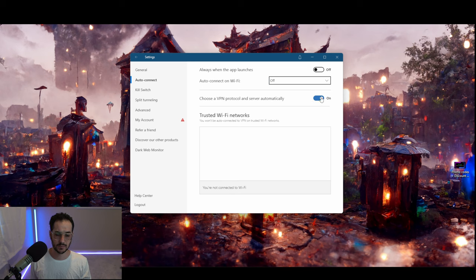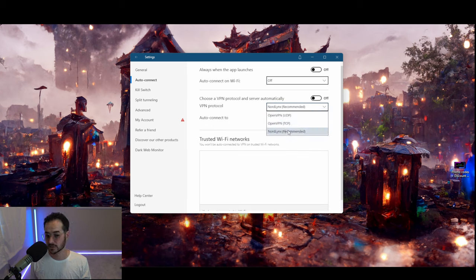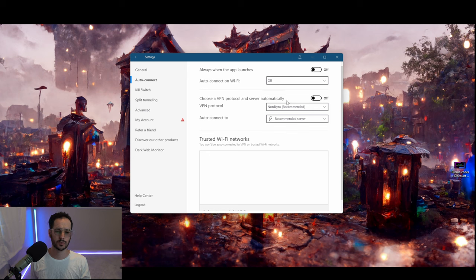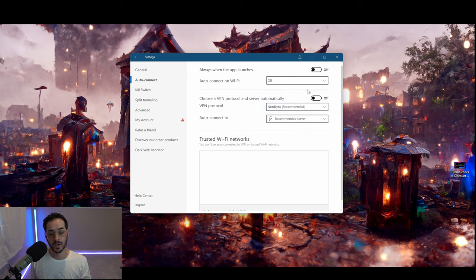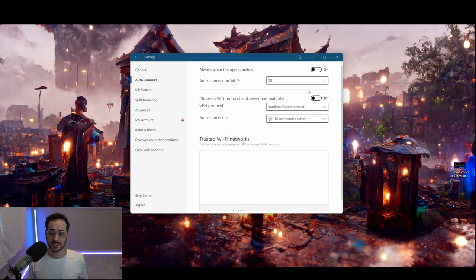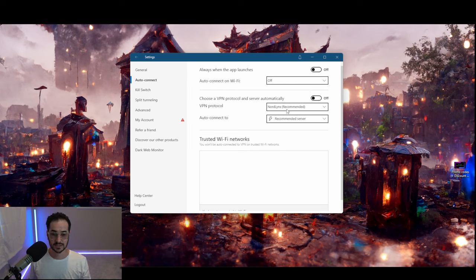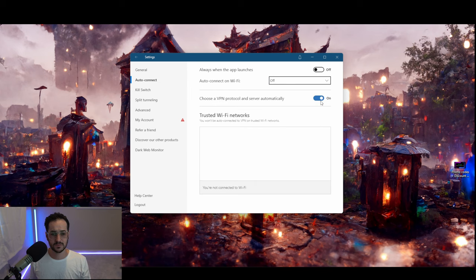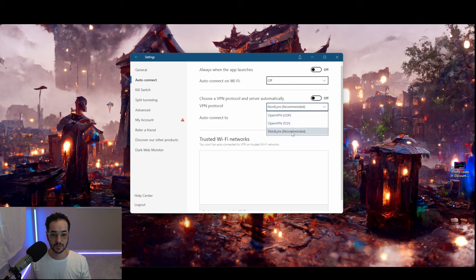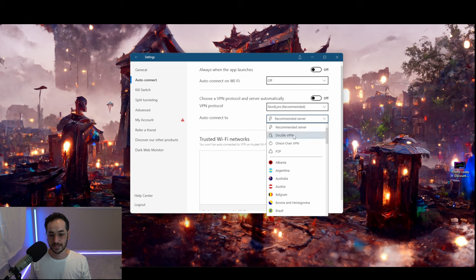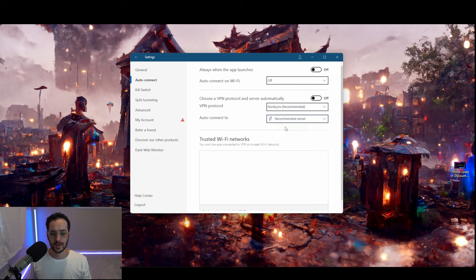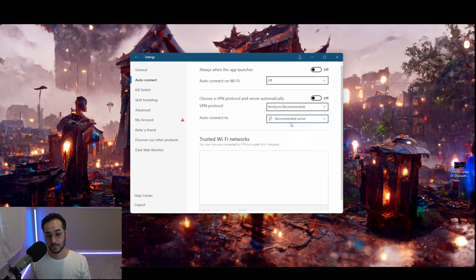For here I like to pick NordLynx, which is NordVPN's kind of rebrand of the WireGuard protocol developed by Jason Donenfeld. It's an open source protocol that is pretty much the best one to use nowadays, extremely fast on mobile and PC connections, and it's definitely the one you want to use. So I do believe it defaults to that, but sometimes I like to just turn it off and pick NordLynx just to make sure. Auto-connect will also let you choose which server it connects to. Recommended server is probably fine for most people.